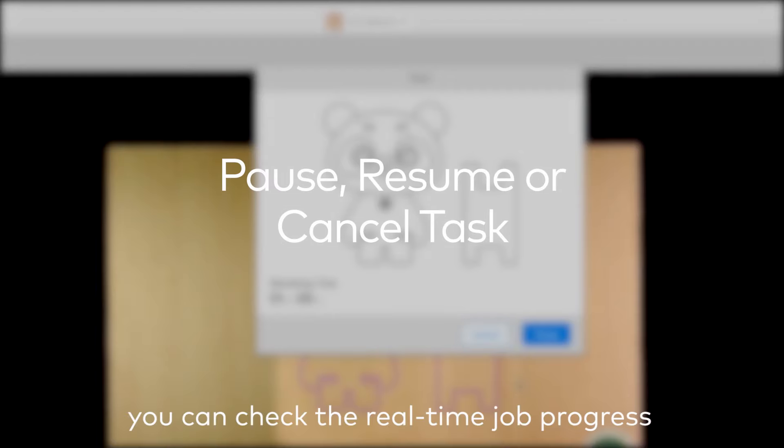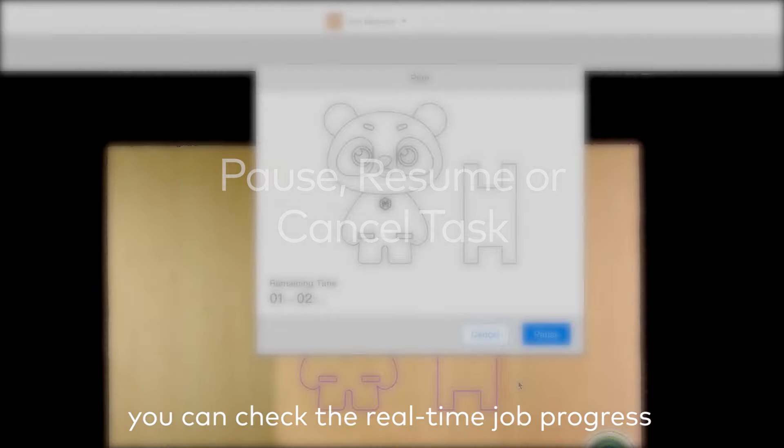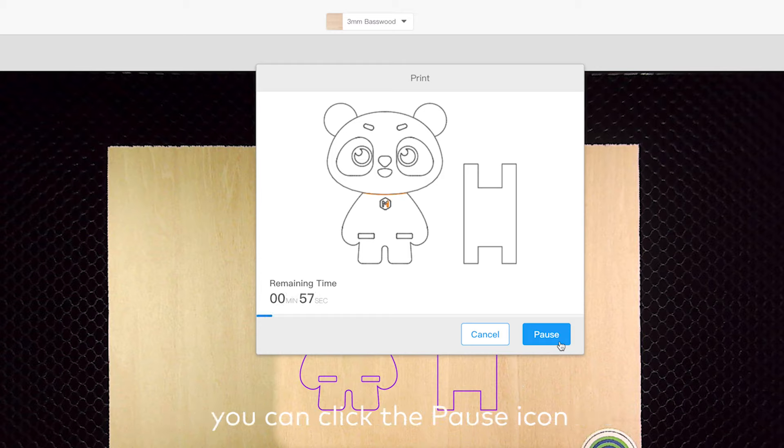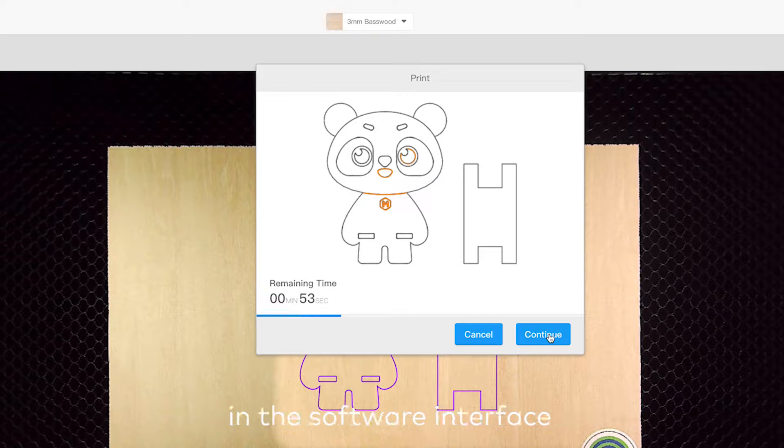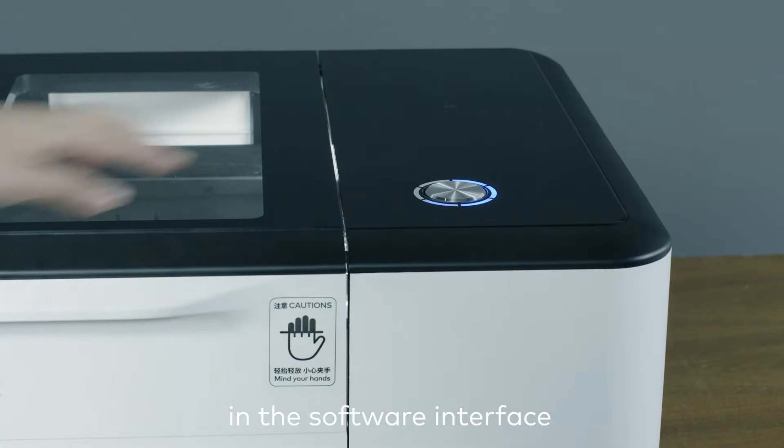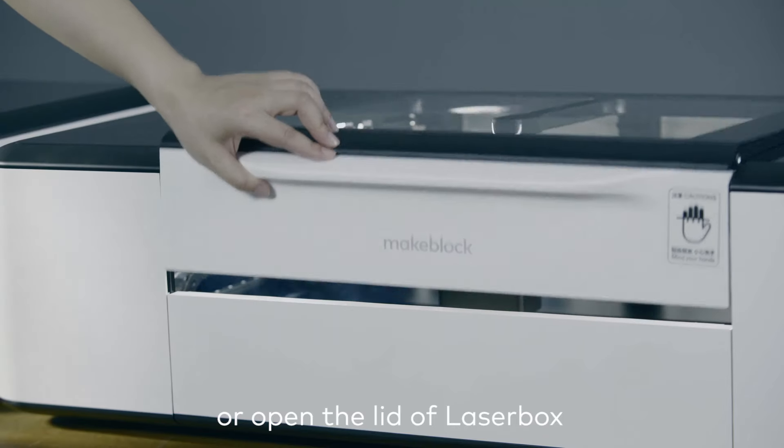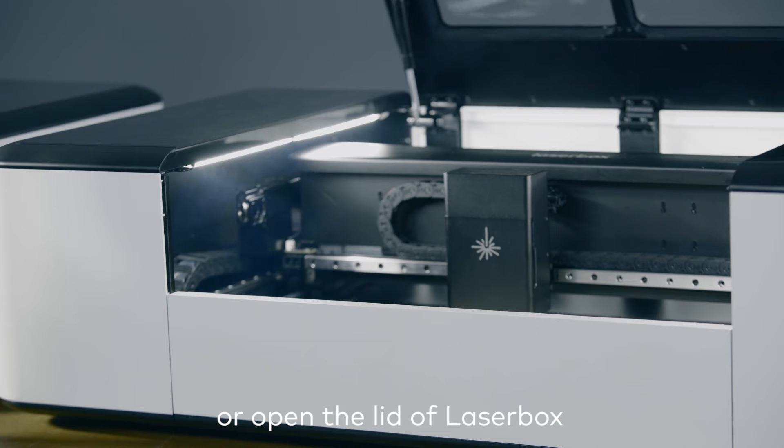You can check the real-time job progress in the LaserBox software interface. To pause the current job, you can click the pause icon in the software interface, or press the button on LaserBox, or open the lid of LaserBox.